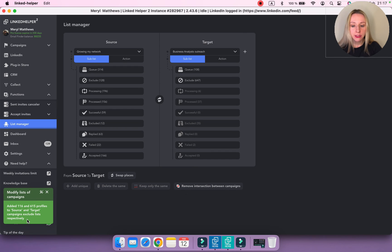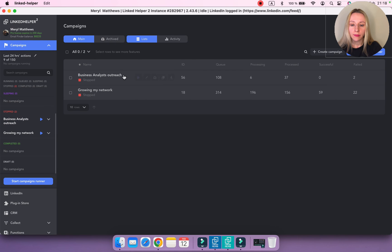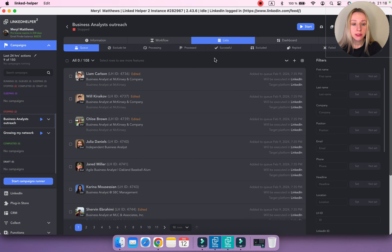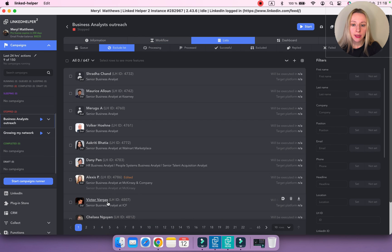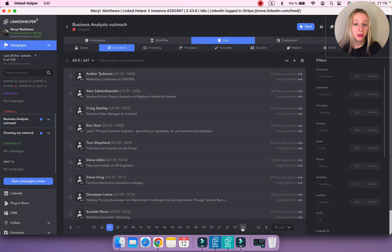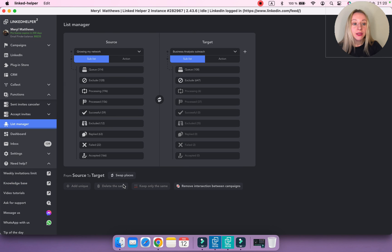You can now see the result: 615 profiles were added to the exclude list of this action and 116 were moved to the queue. Going to the campaign where I wanted duplicates excluded, navigating to the last step and the exclude list, you can see all these profiles that were moved to the exclude list from the original campaign. Using the List Manager plugin is an easy and effective way to avoid duplicates between multiple campaigns in Linked Helper.